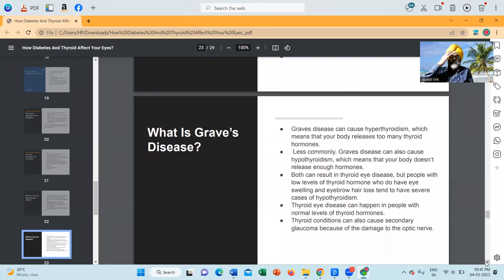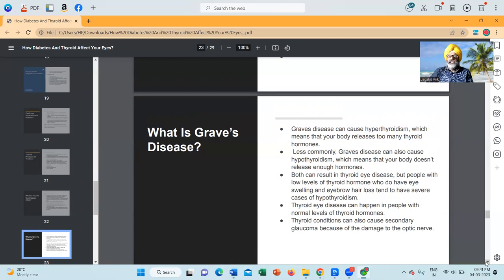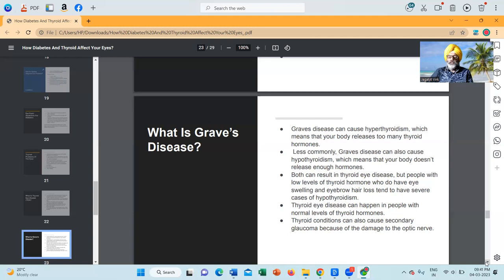What is Graves' disease? Graves' disease can cause hyperthyroidism, which means that your body releases too many thyroid hormones. Less commonly, Graves' disease can also cause hypothyroidism, which means that your body doesn't release enough hormones. Both can result in thyroid eye disease, but people with low levels of thyroid hormone who do have eye swelling and eyebrow hair loss tend to have severe cases of hypothyroidism. Thyroid eye disease can also cause secondary glaucoma because of the damage to the optic nerve.